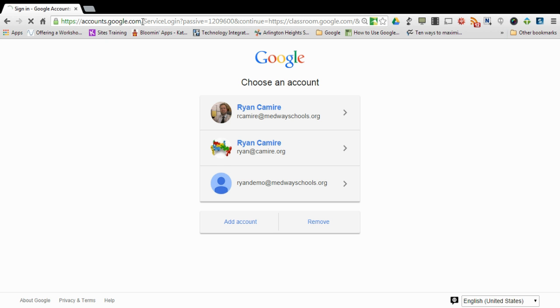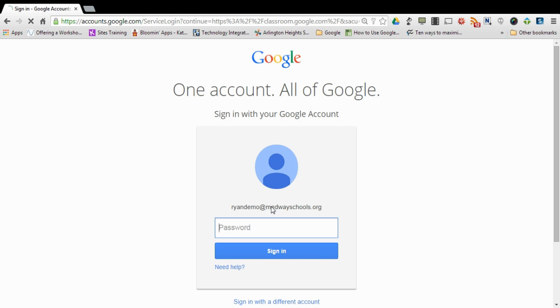Ideally you would want to use the Chrome browser, but if you have to you can use Firefox. You're going to then be asked to sign into your Google account if you're not signed in already. I'm going to choose this demonstration one and I will sign in here.